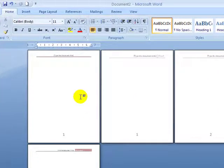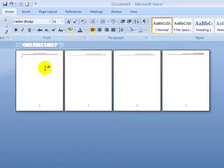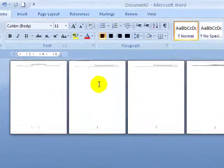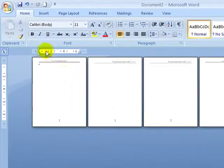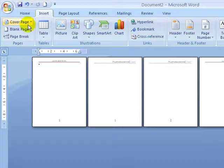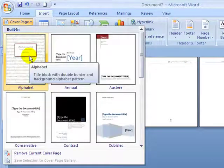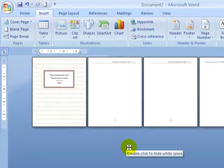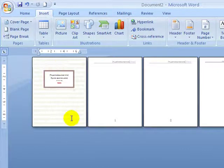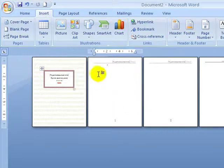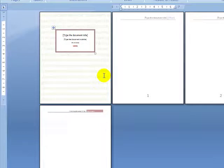So what have I done? I've created three sections — Section 1, Section 2, and Section 3 — each with its own different page numbering system. Now the last thing I want to do is create a cover page. Let's go to Insert > Cover Page and put a nice-looking cover page in. I lost Section 1, but that's okay — now we've got a cover page and two more sections.